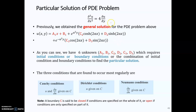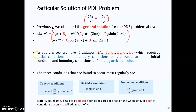So far you have learned how to use the separation of variable method in order to solve this PDE, and you succeed in obtaining the general PDE solution in this format. In this solution, you have six unknowns which are highlighted in red. To solve these unknowns, we need the initial condition, the boundary condition, or a combination of both in order to find the particular PDE solution. In most cases, we are given these three types of conditions to solve the particular solution.